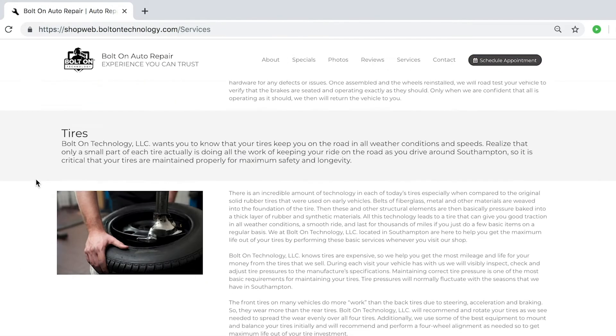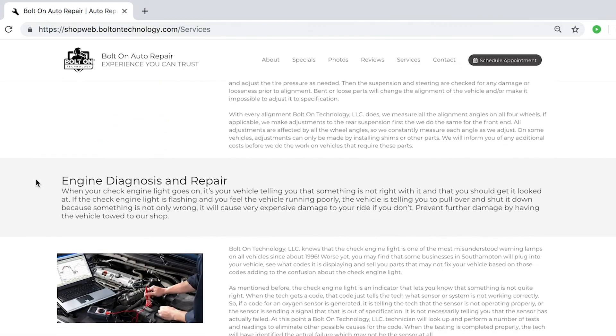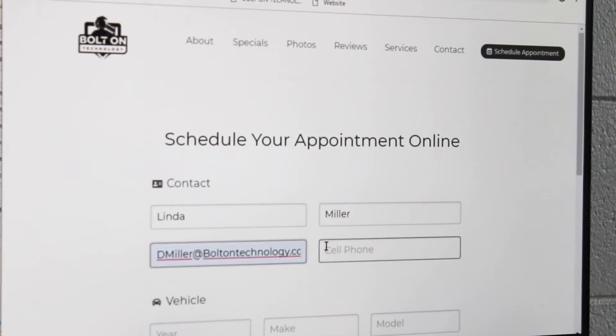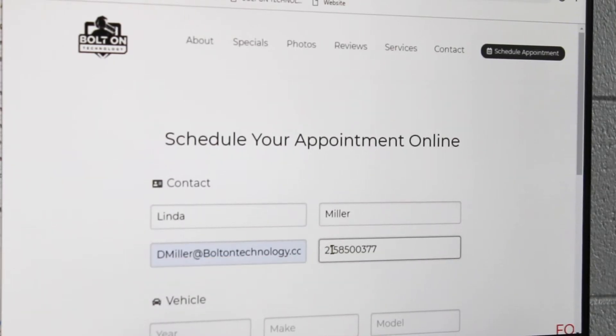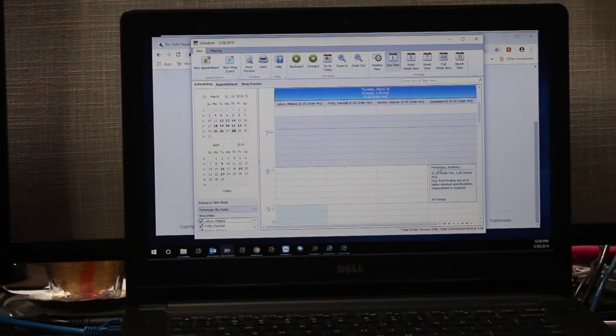Most importantly, it gives your customers a place to schedule an appointment online, seamlessly integrating it into your shop's flow so you don't miss a beat.